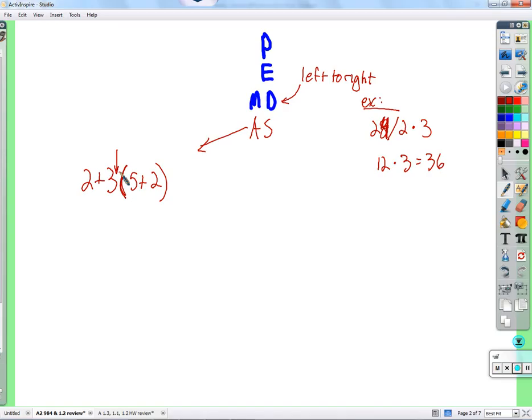It would just be bedlam. Whatever you want to do — if there weren't an expressed, agreed-upon order — you'd be getting all sorts of different results. If we didn't have an order of operations but wanted to be sure we always got the same result no matter who did it, we'd use tons of parentheses — a pair of parentheses around every pair of numbers.